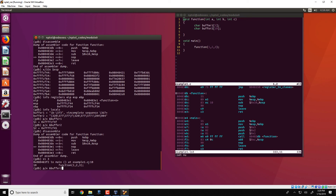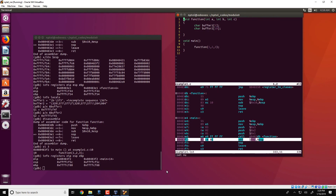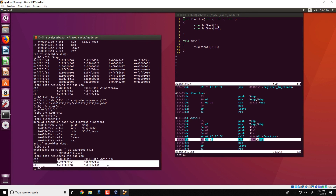We can verify this by looking at the various registers. We see that the instruction pointer now points to somewhere in main — specifically to the instruction after the call, which corresponds to the add instruction. We also see that the stack pointer and base pointer have moved up in the stack, meaning we have completed execution of that function and moved back to main. The active frame now corresponds to the main function, so any local variables in main are now active.